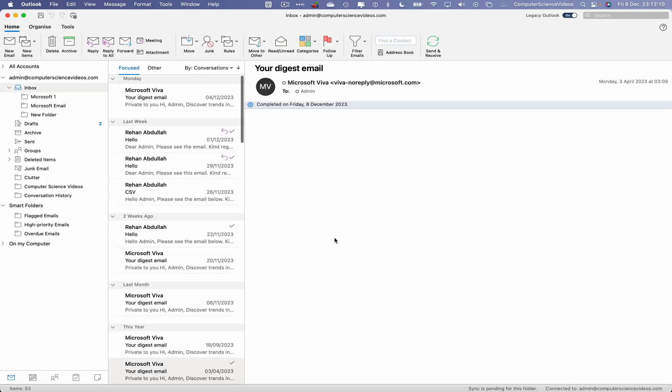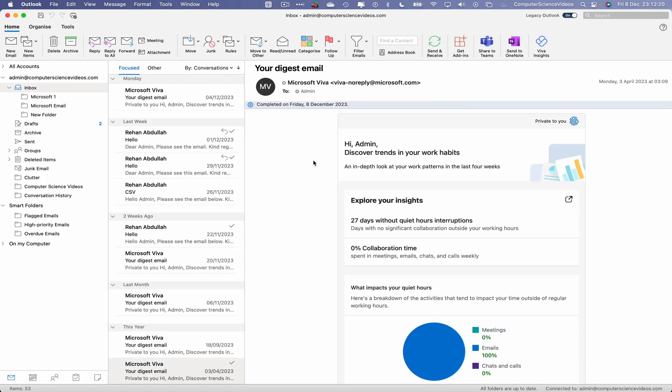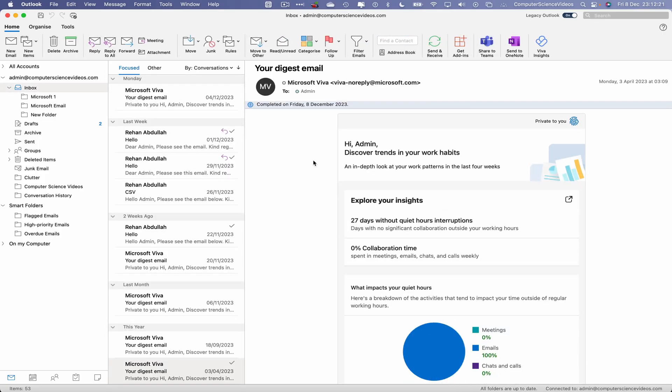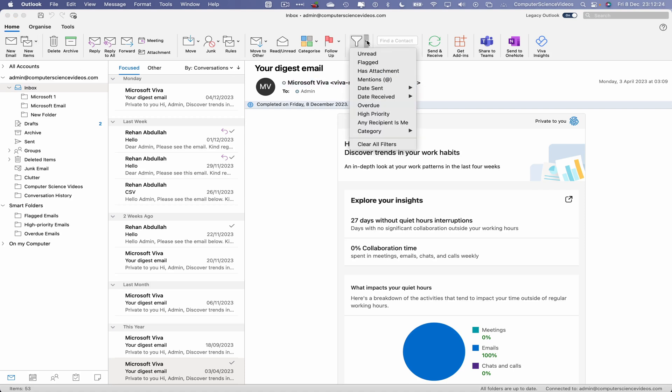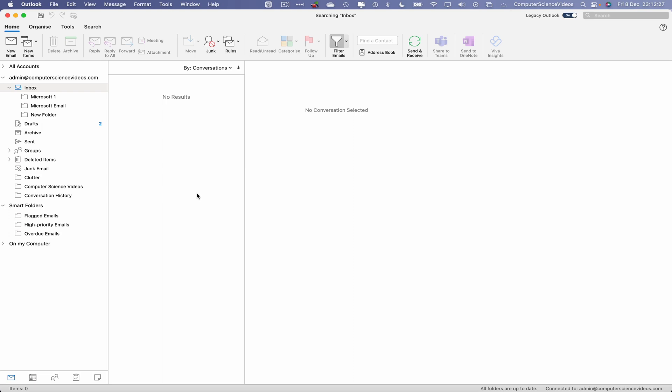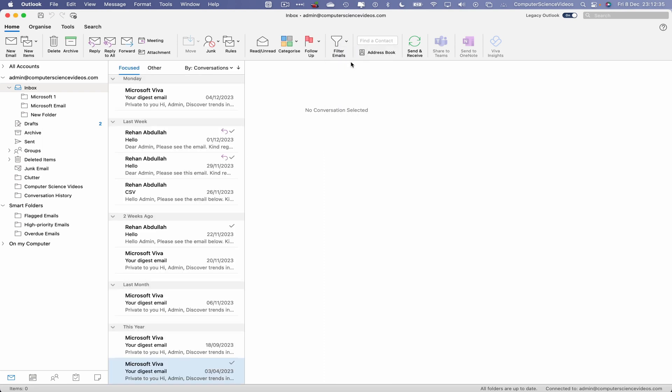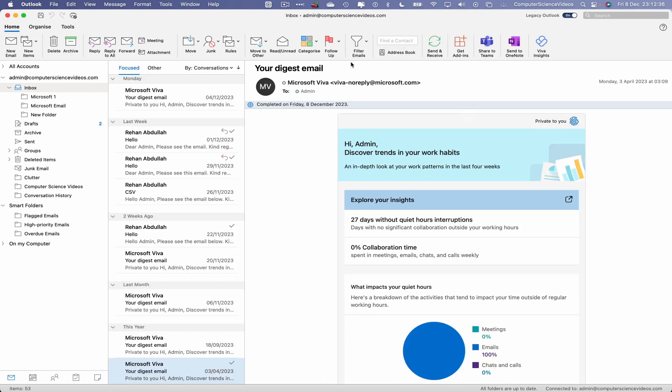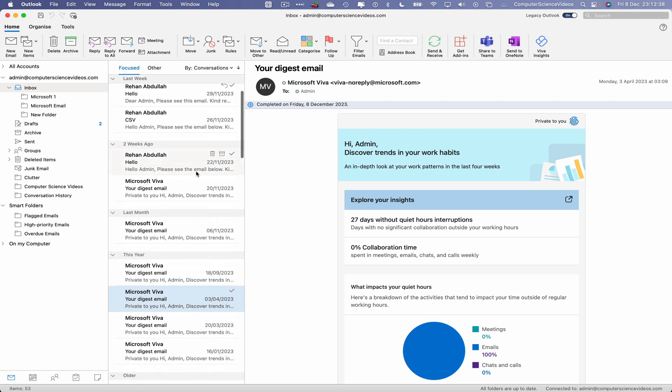Once it is loaded, go to the top navigation menu. Within Home, go to Filter Emails. If I click on Flagged, that will filter every email that has been flagged. However, as we can see on screen, there are no results available, so let's unflag and now go to a couple of emails.